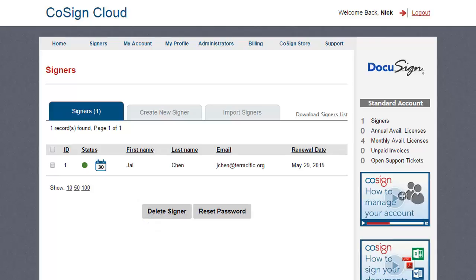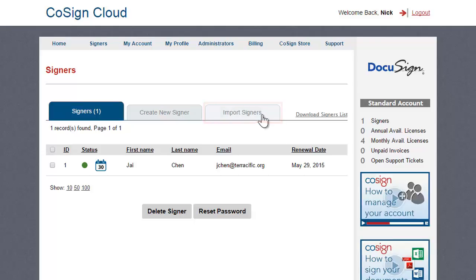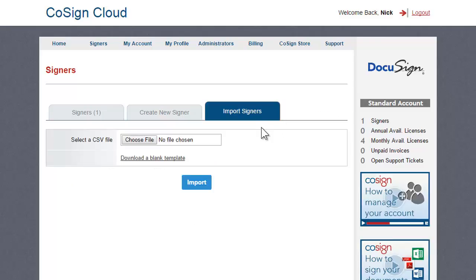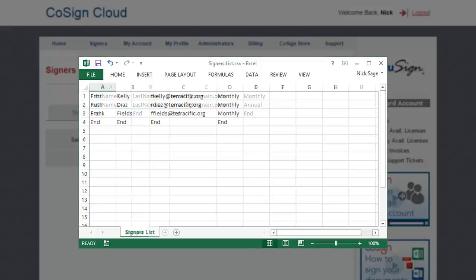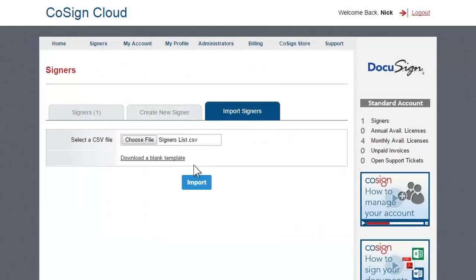If you wish to create multiple signers at one time, go to Import Signers. Here, you can create and upload a CSV file with the signer's details. This can be done easily by downloading the blank template and filling it in.